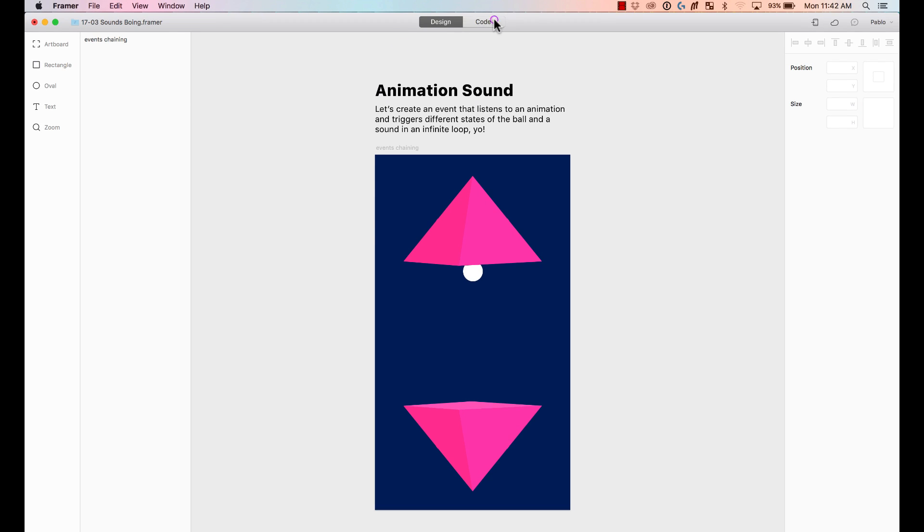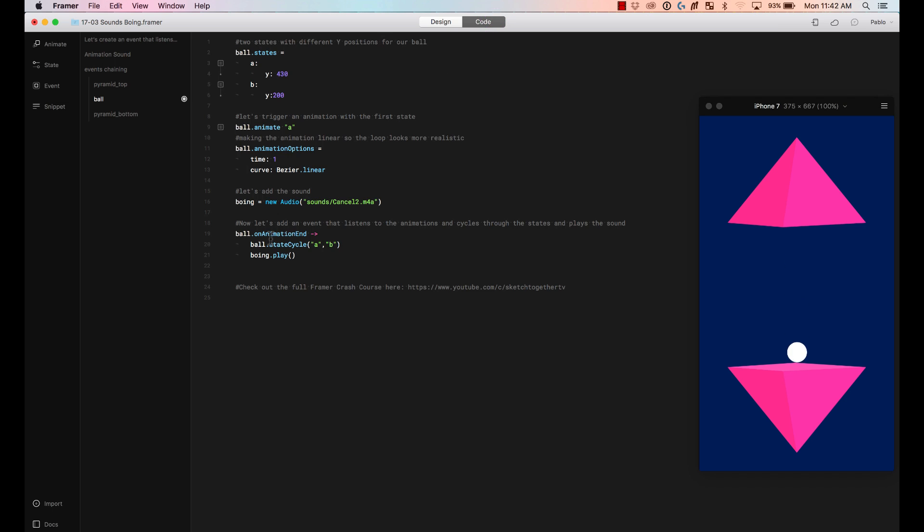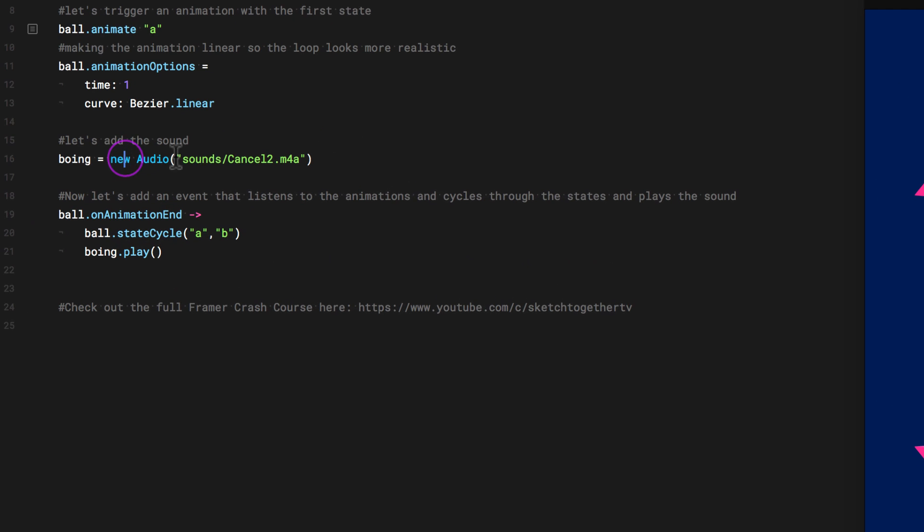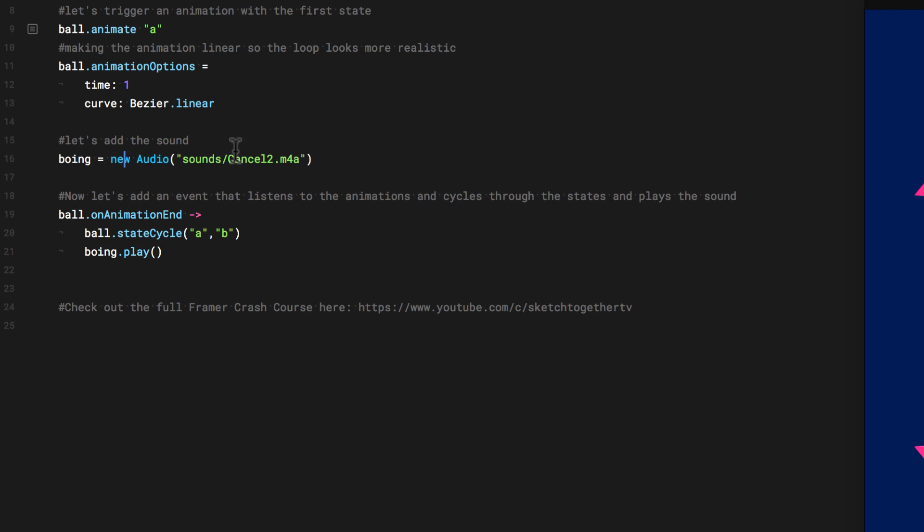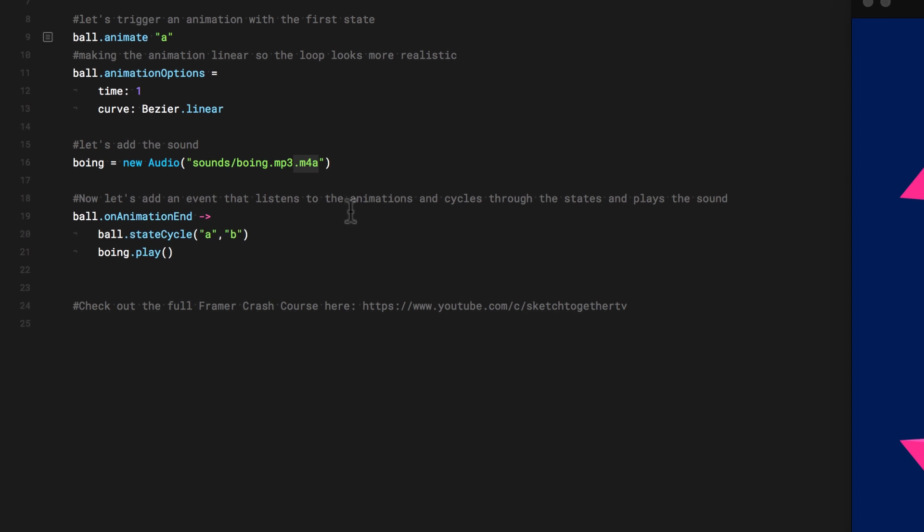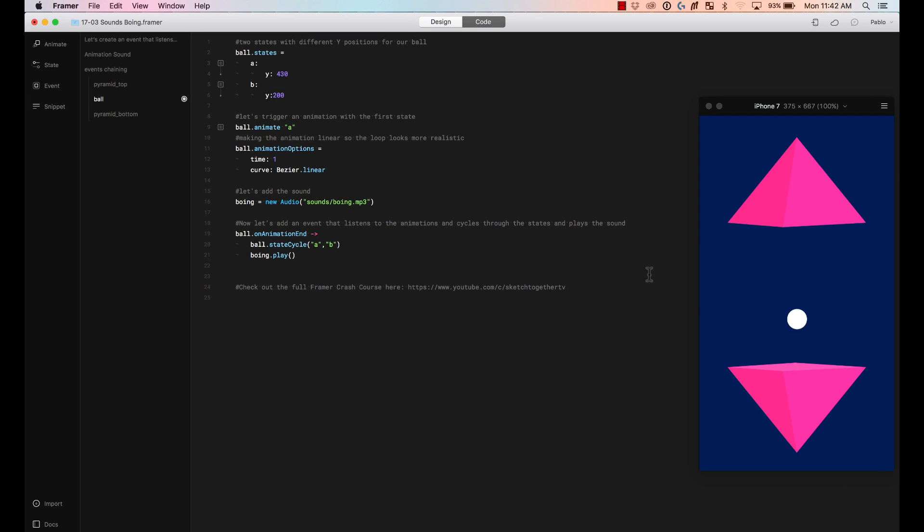Now it's boing.mp3 and I can play it and I can use it on my project. So I'm going to go back to my project here in the code. And here the new audio, instead of opening this one, cancel too, I'm actually going to go ahead and call Boing.mp3. I'm going to delete this. There you go.